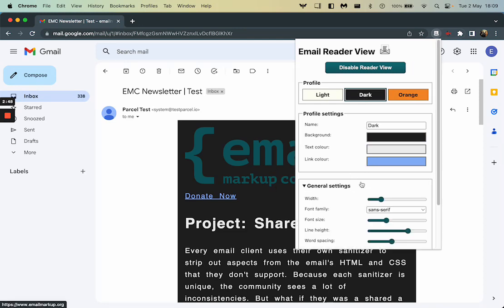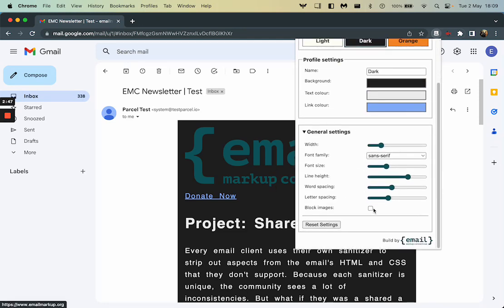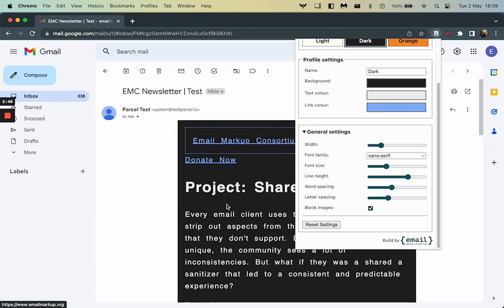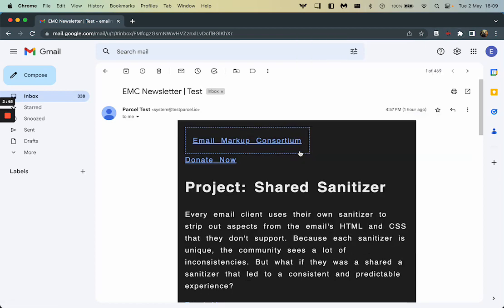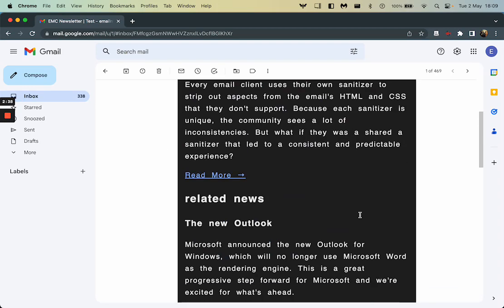So if we switch to block images, we can now see it's just replaced it with a little box with a dashed outline and then the alt text from that image, which is email markup consortium.